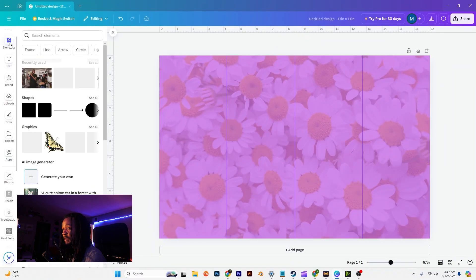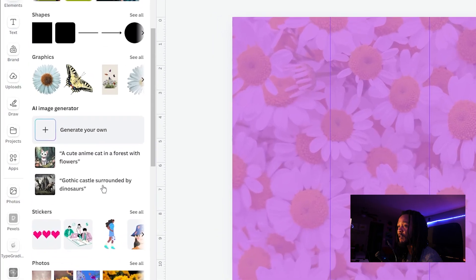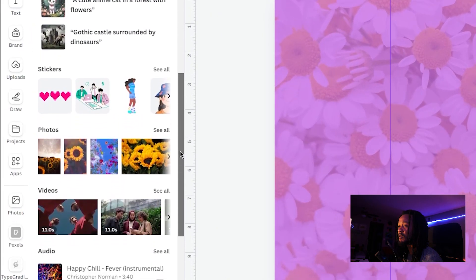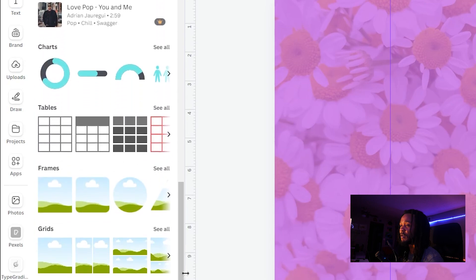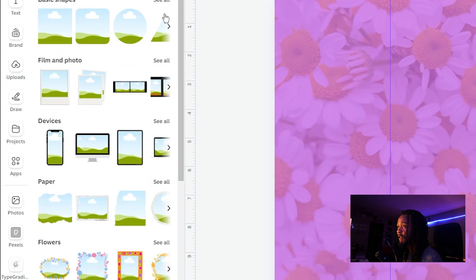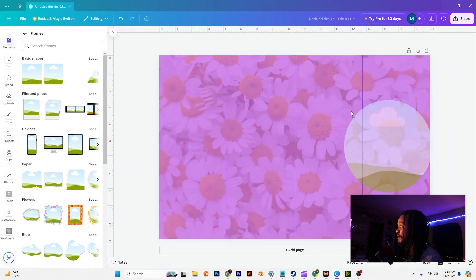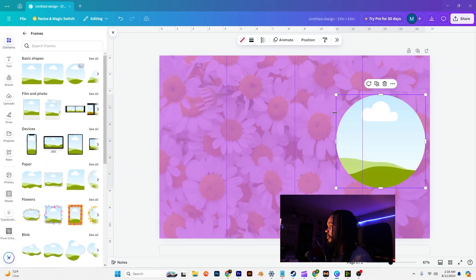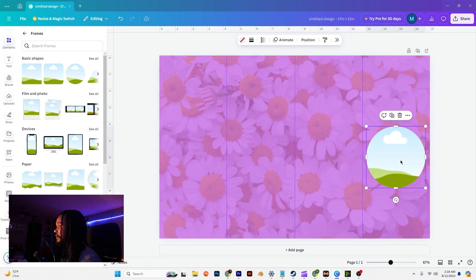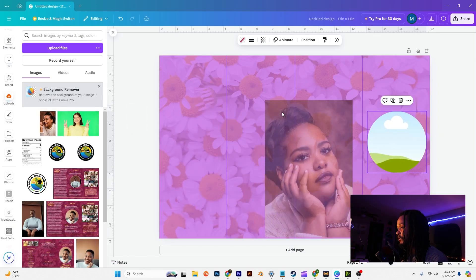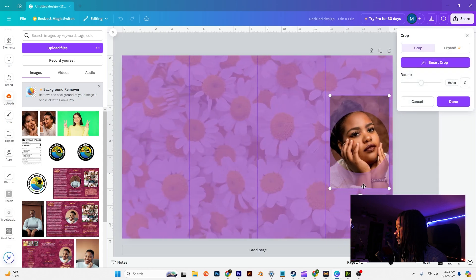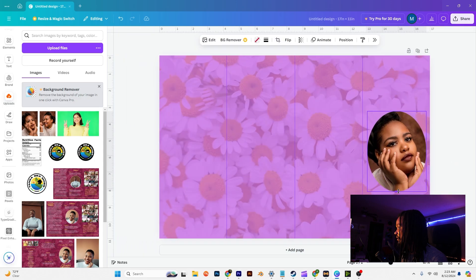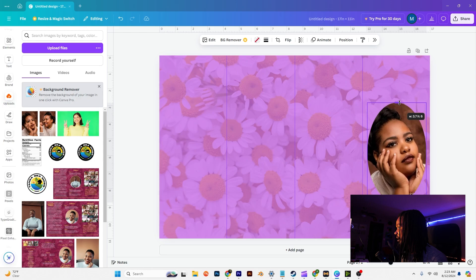The next thing we want to do is go to our elements and we want to grab a frame. So we're going to scroll down to where it says frames, click see all, and I want to roll with the circle frame. For now we're just going to put this right here and shrink it. Next you're going to want to click drag and drop your photo right into here, adjust it as you need.